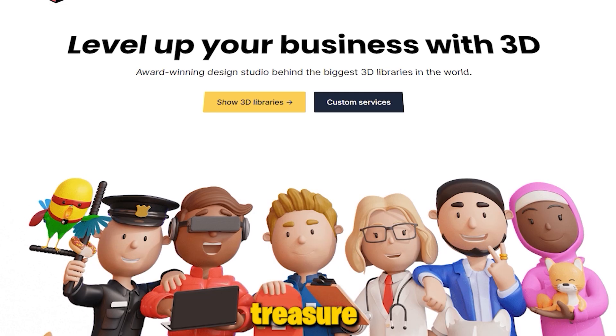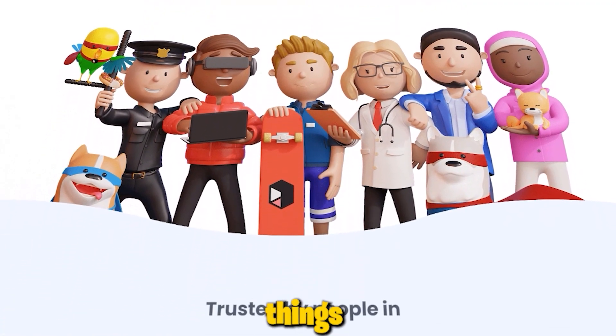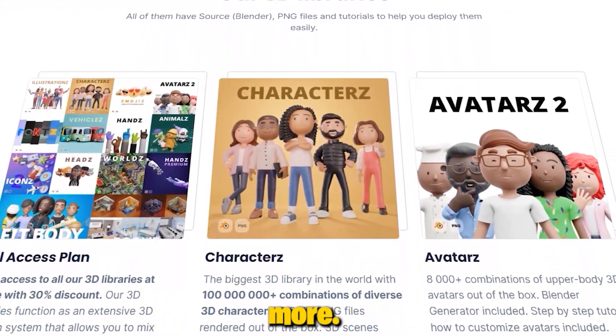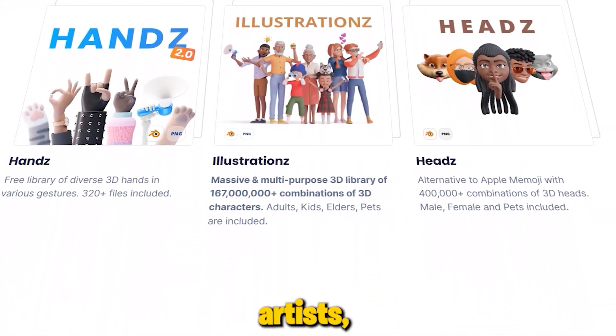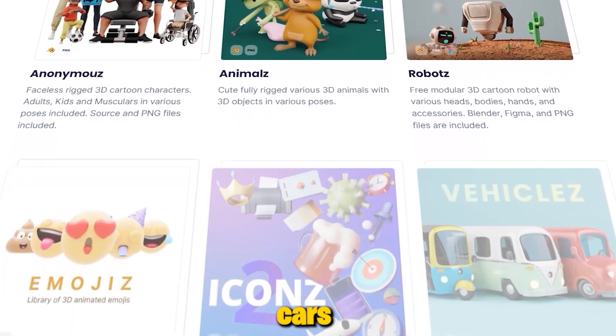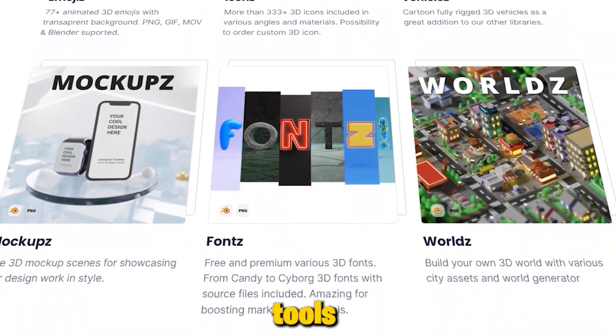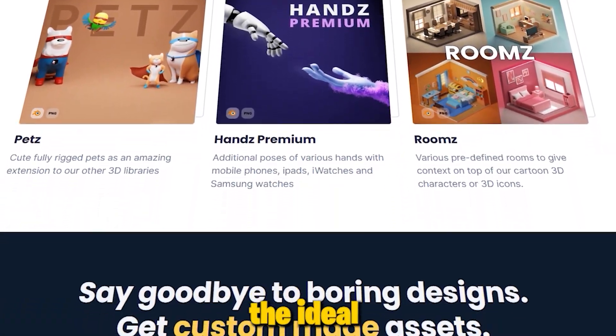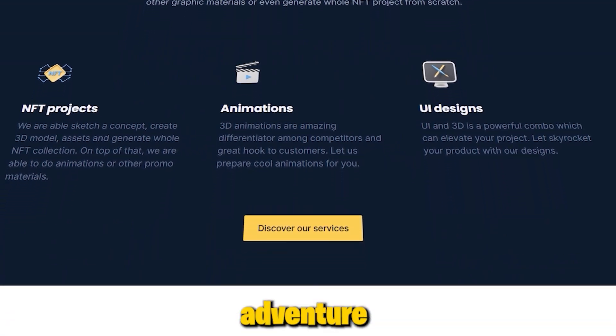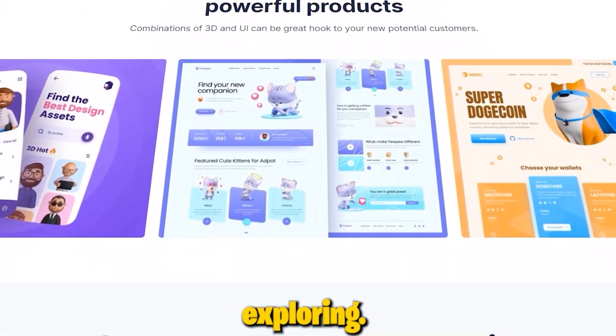It's like a treasure trove of awesome 3D things, such as character models, icons and lots more. Our library is packed with artists, avatars, stylish cars and different file types that work with tools like After Effects. It's the ideal spot to kickstart your creative adventure and have a blast exploring.